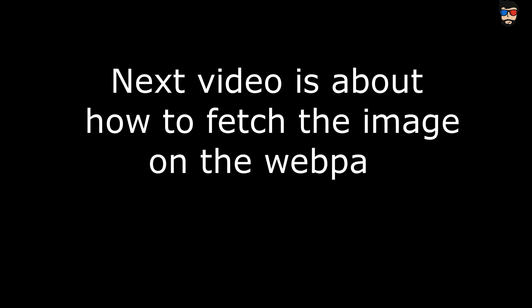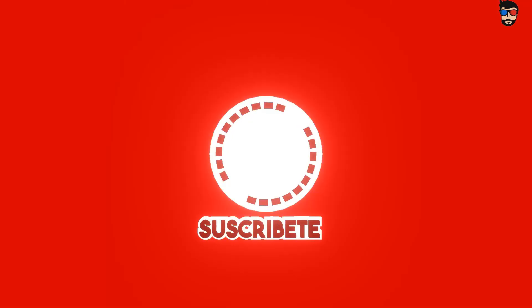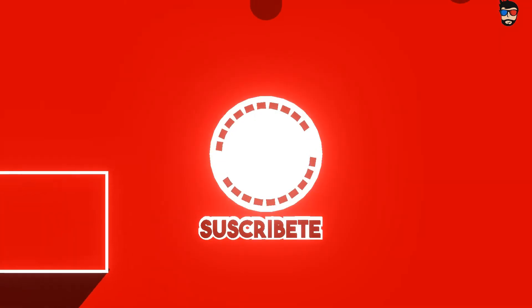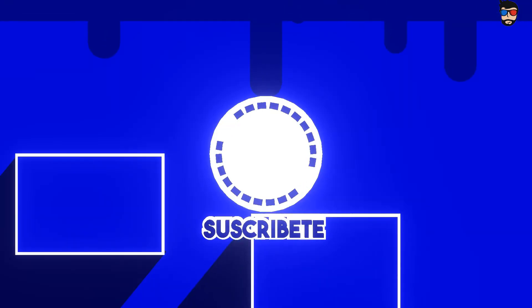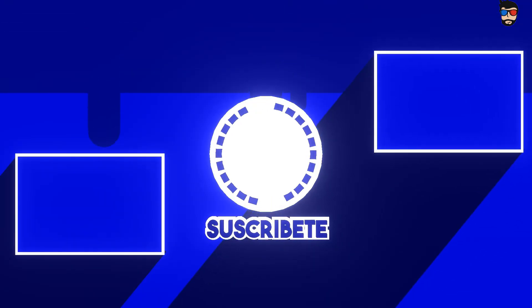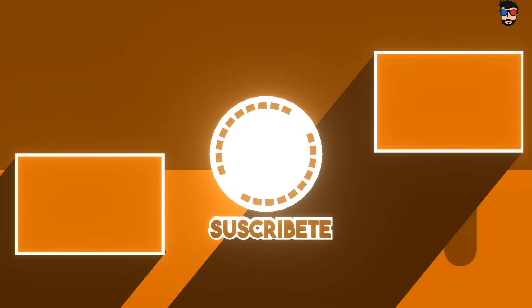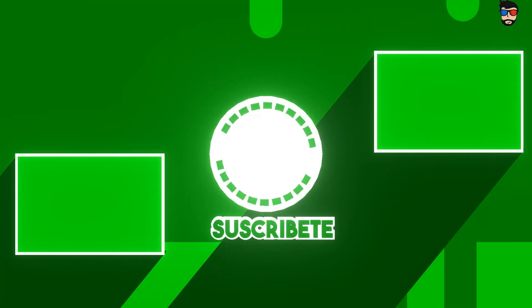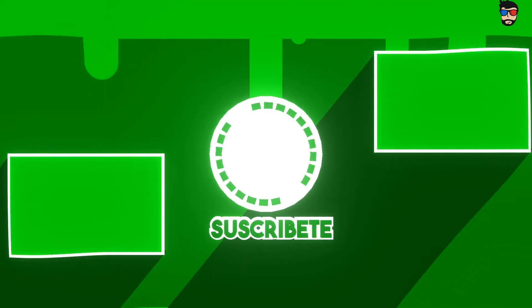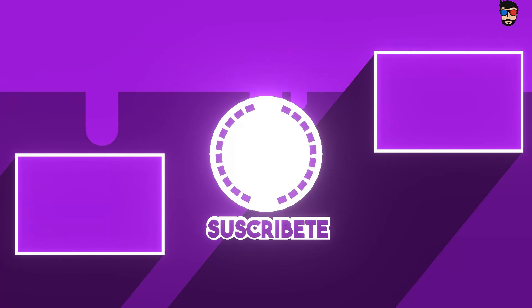So that was how an image can be uploaded in a database. In the next video I will be discussing about how that image can be displayed on the HTML page. So stay tuned and subscribe this channel and goodbye.